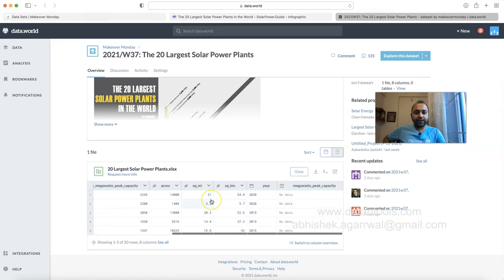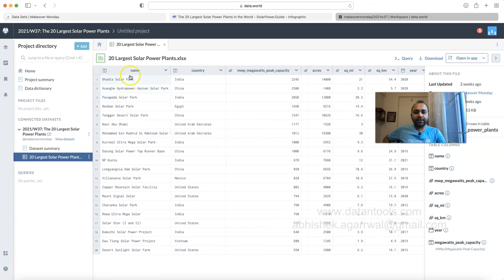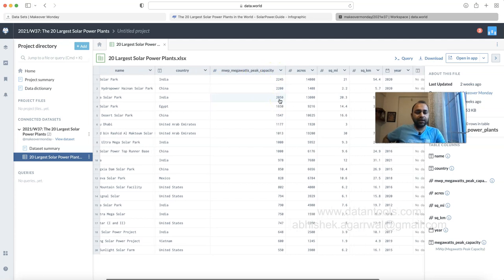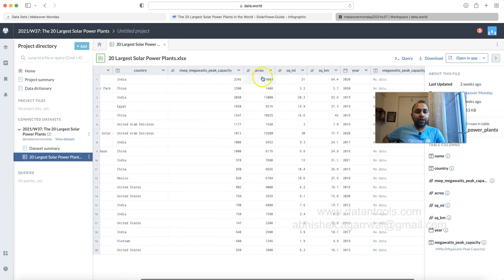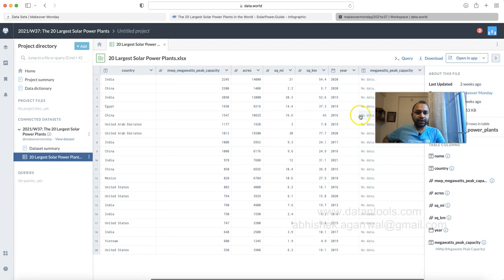I downloaded the data and in view mode you can see it has the name of the plant, the country, the MWP megawatt peak capacity, how many acres of area it covers, the area in square miles and square kilometers, the year it started, and the peak capacity column.